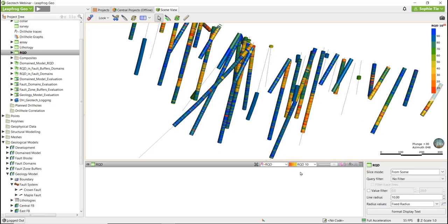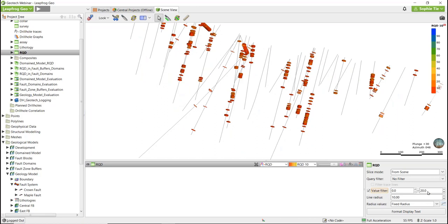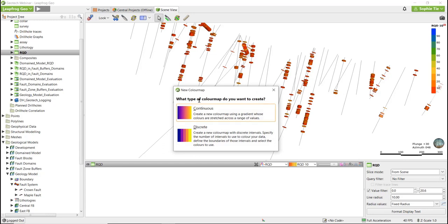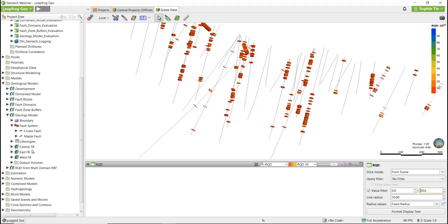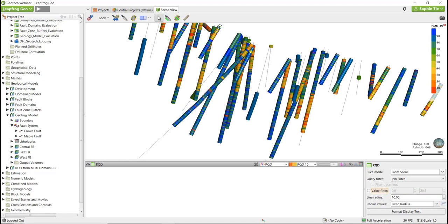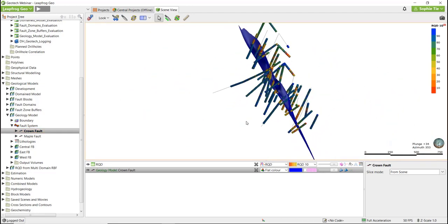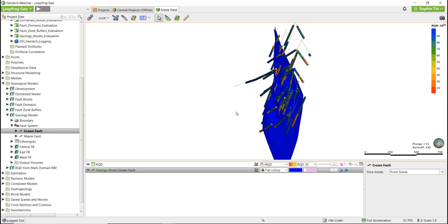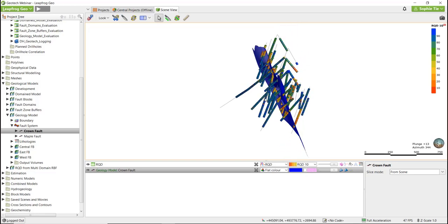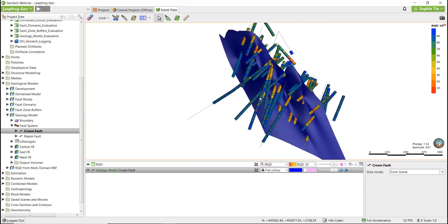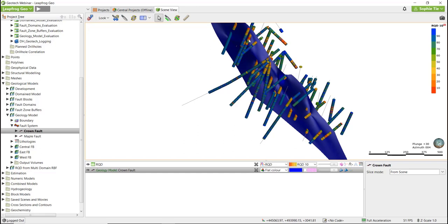Here you can see the RQD logging, with the reds and oranges indicating areas of low RQD and the blues and greens indicating areas of higher RQD. There's also the option to add a value filter down in the bottom right corner in the properties panel — you might want to do this if you want to highlight your lower values. You can also create your own color maps down here in the shapes list. Now I'm just going to bring in the Crown Fault. Here we can see this fault plane that the geologists have mapped, and we can see when we overlay it onto the drilling it kind of coincides with the lower RQD areas — the faults aligning with that RQD data.